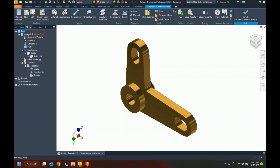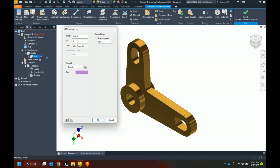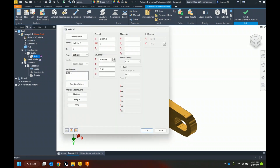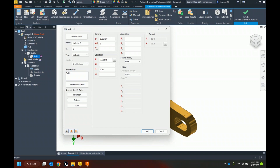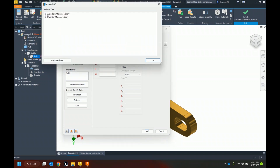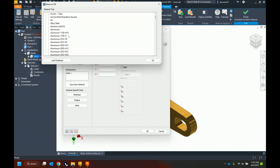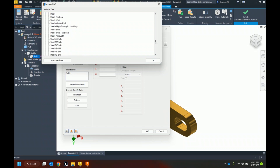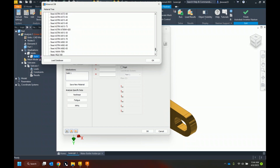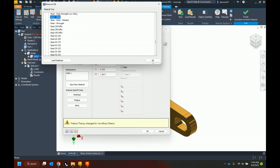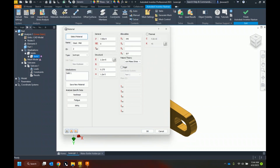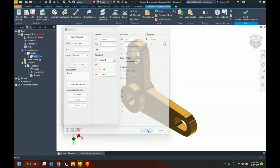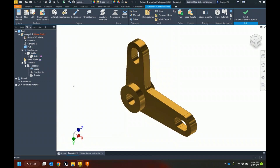Linear static is right for this. I'll set up my material type by going to the library. I've got the Autodesk material library and the Inventor library with a lot of different materials — including the expanded library I'm used to on the Inventor side. I'll select Steel-Mild, which brings in all the correct parameters and properties for mild steel.